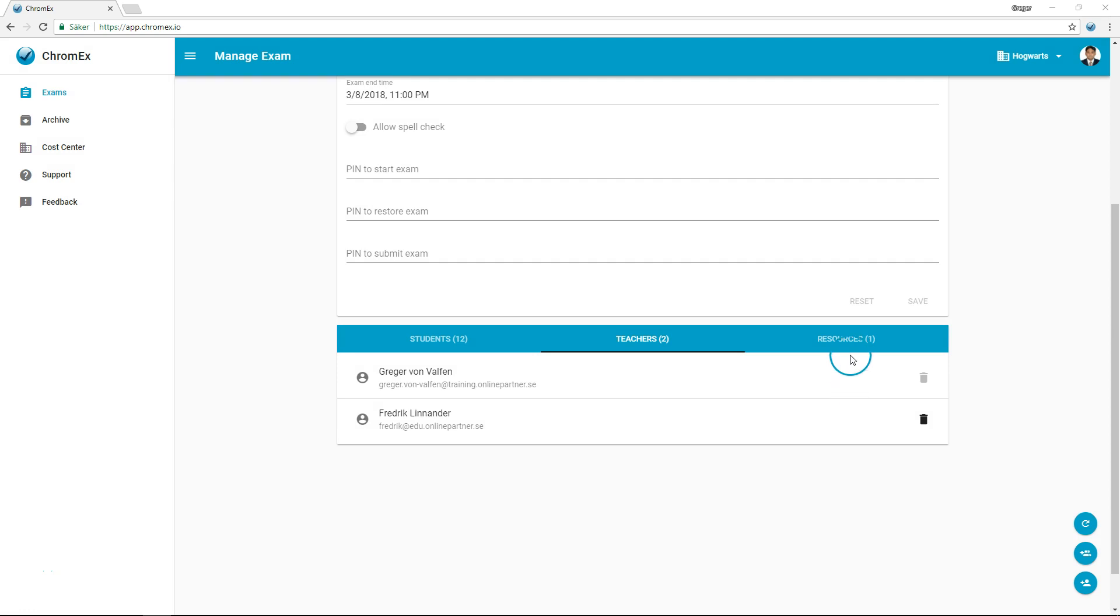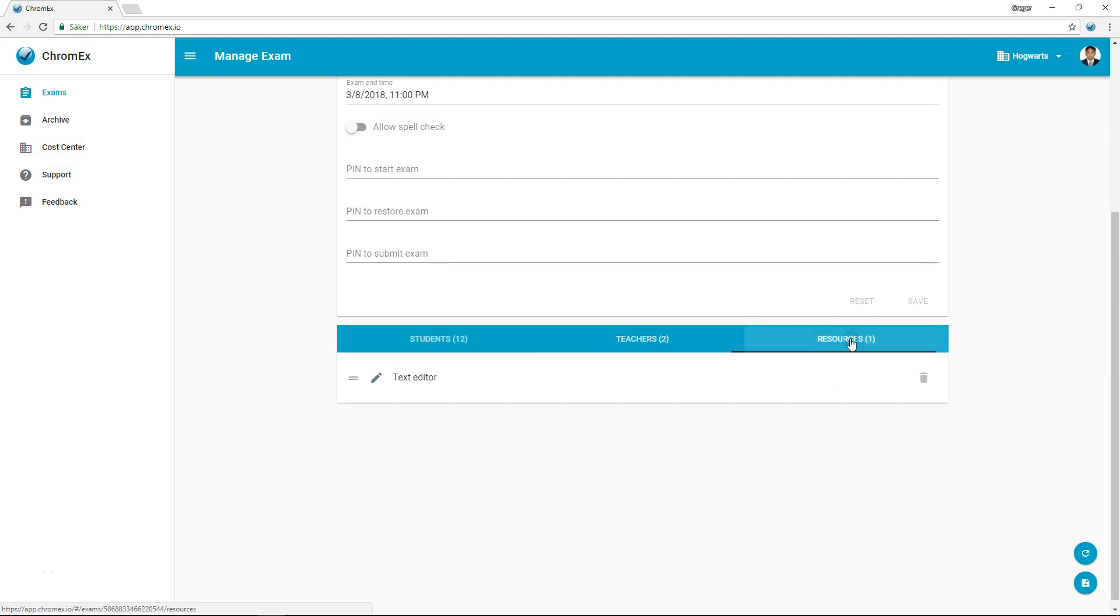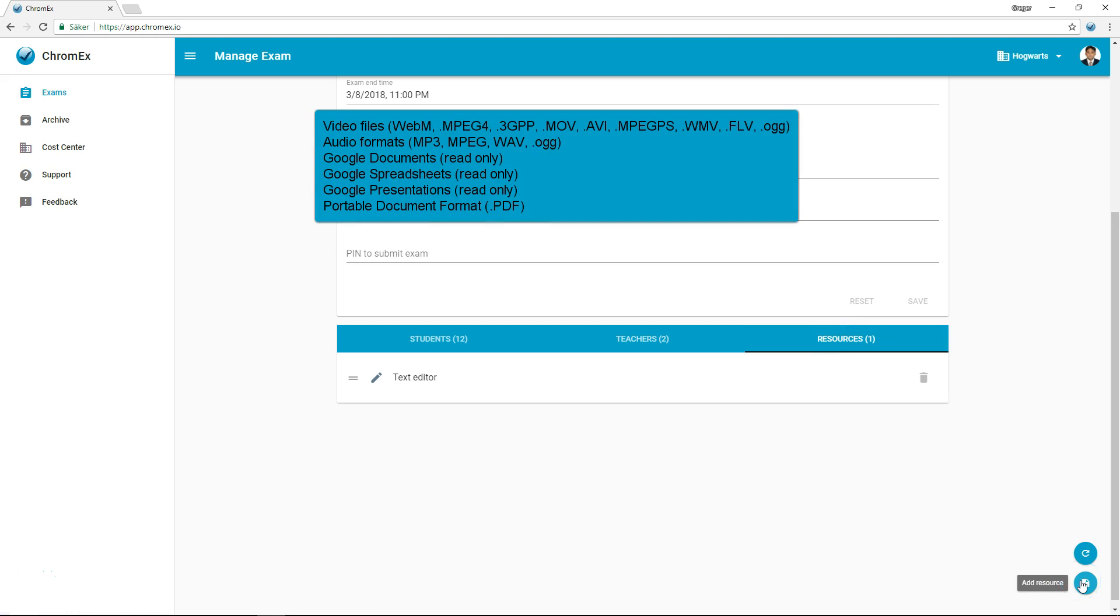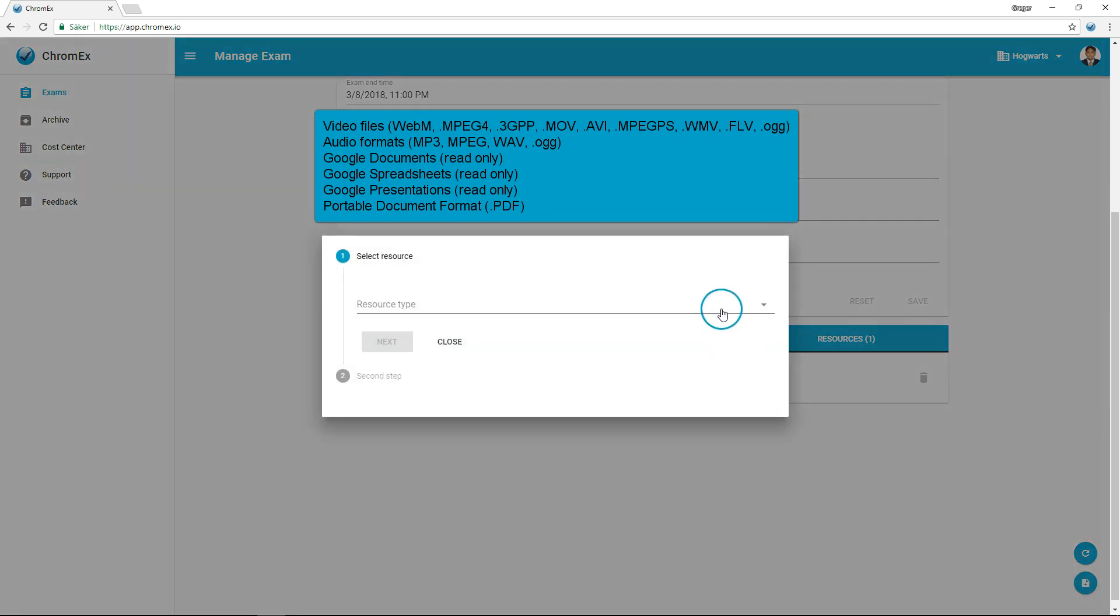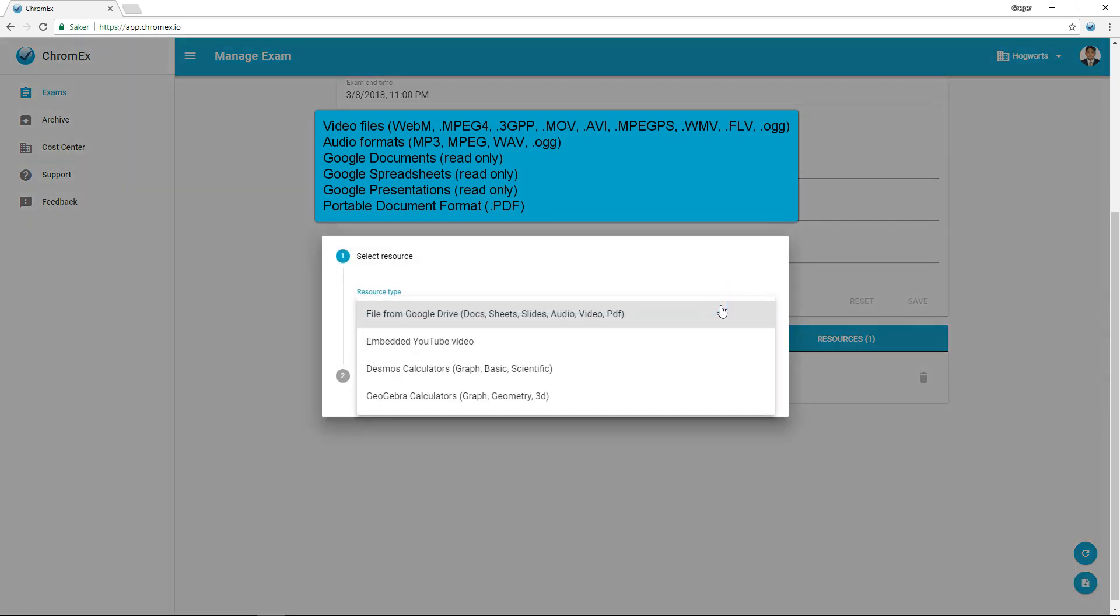Under the resources tab, you can add exam information and questions. Resources supported by Chromex are now visible. Chromex currently supports a wide range of resources with more to be added in the coming months. I'll now add some resource examples.